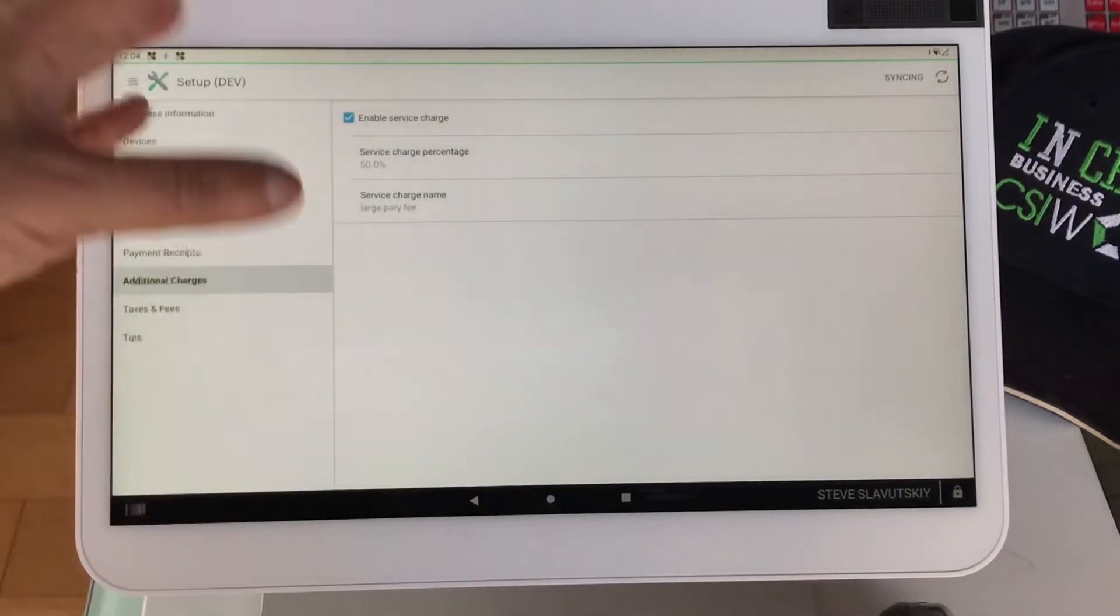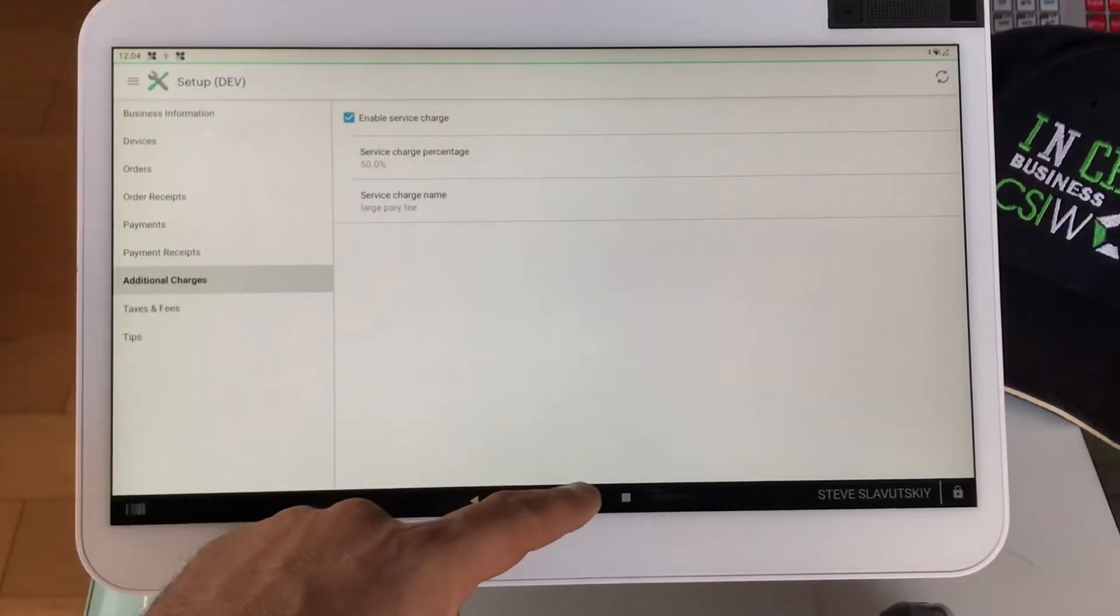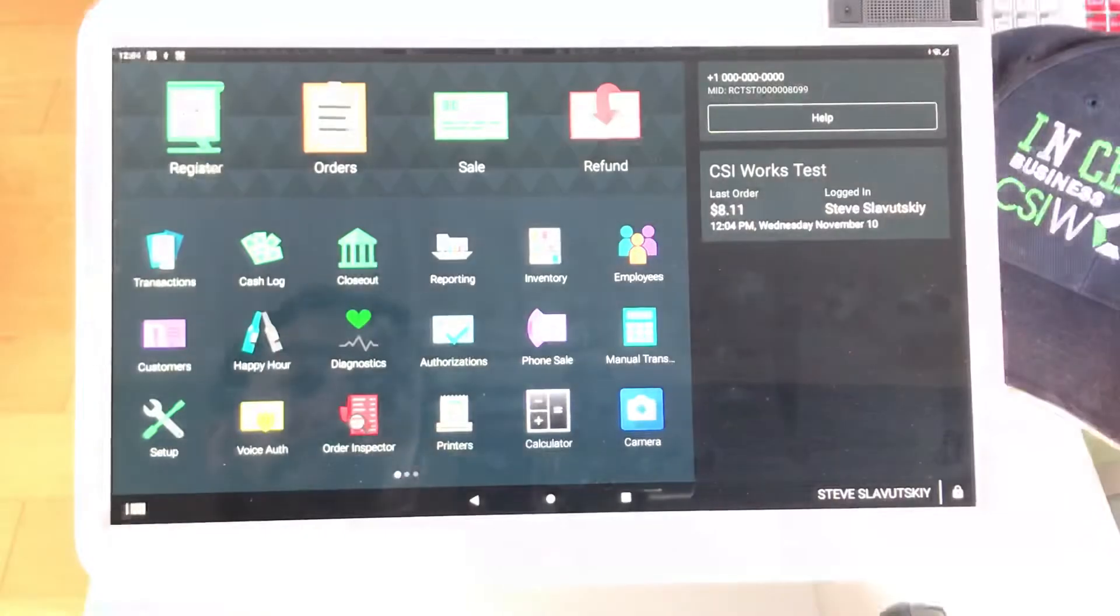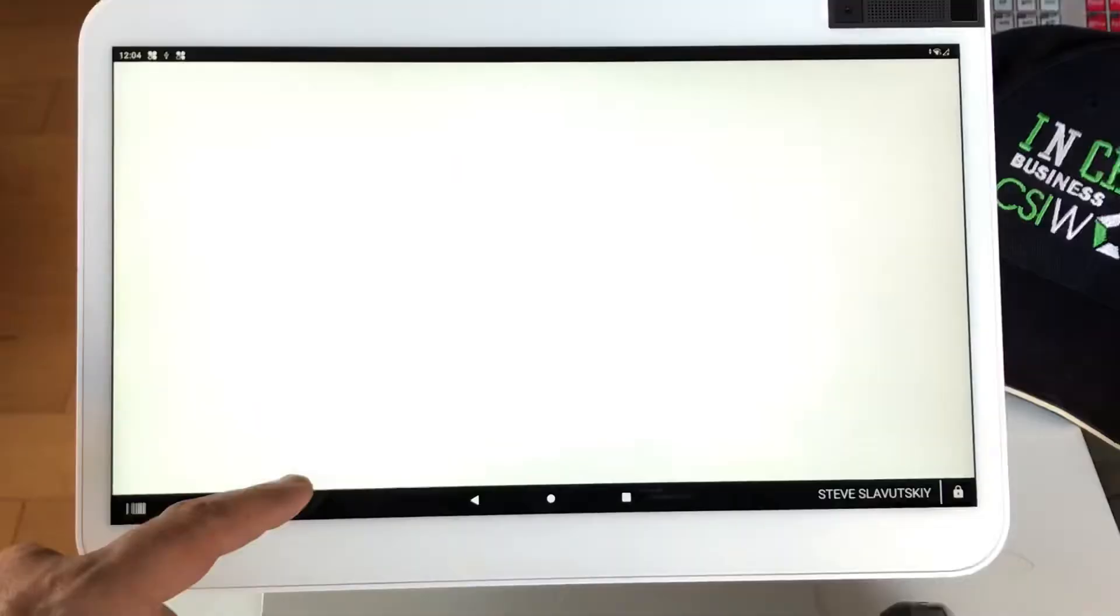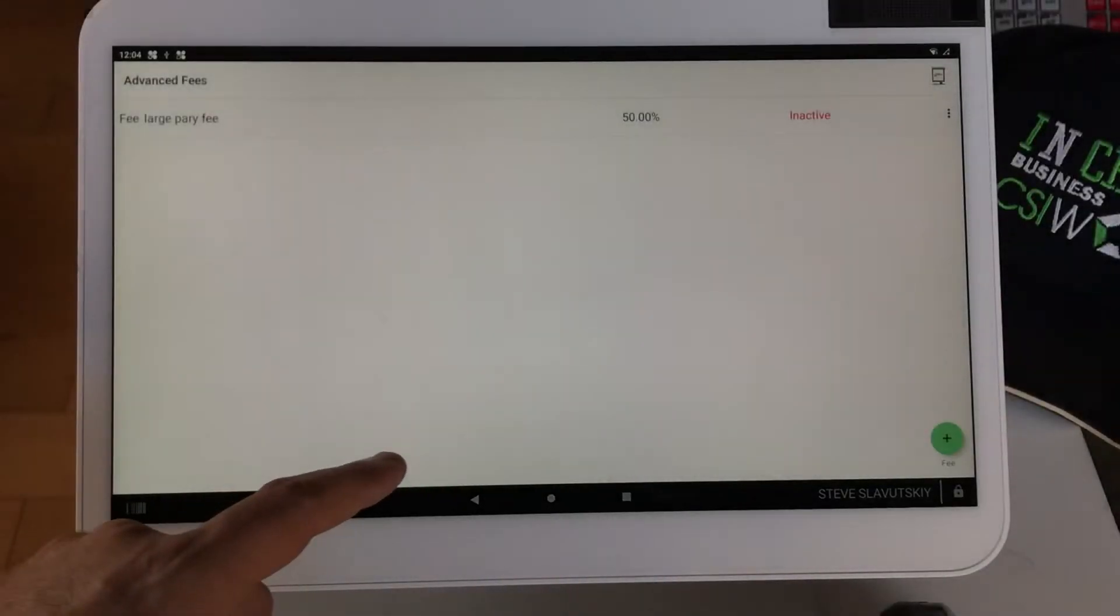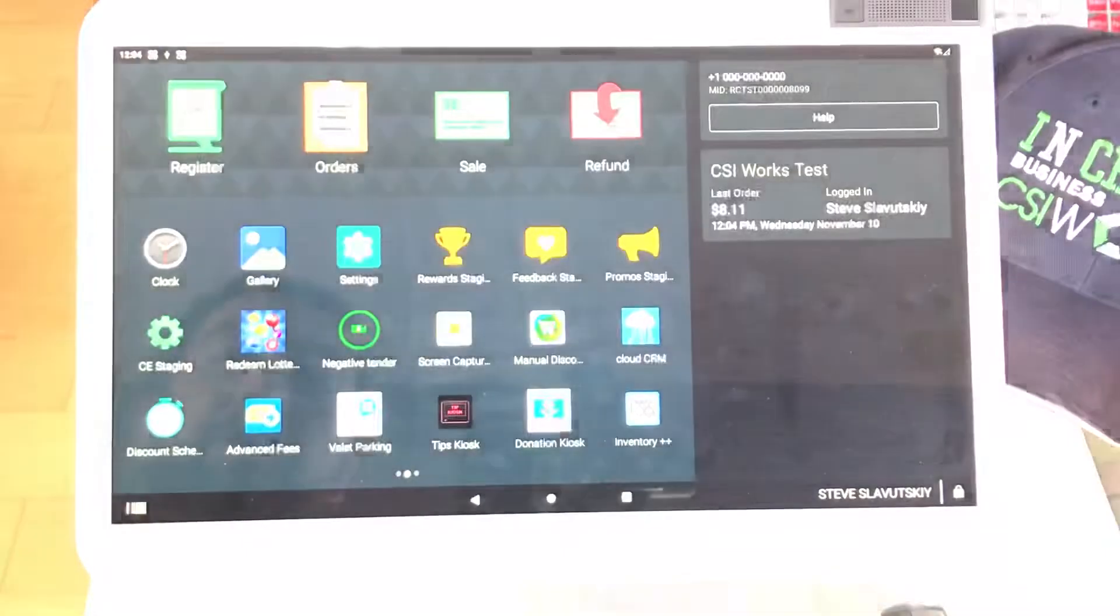There it is, it's enabled, and I want to make sure that this thing is inactive, it's inactive, good.